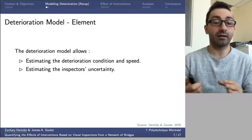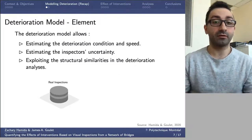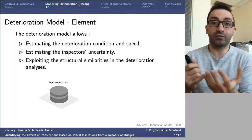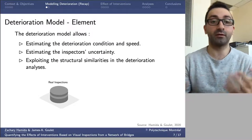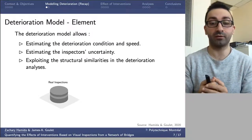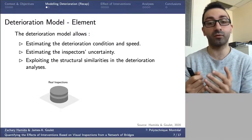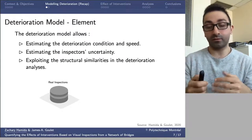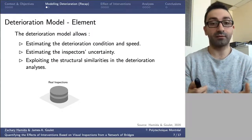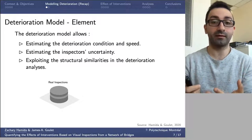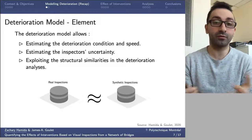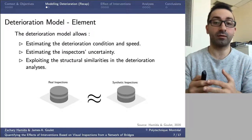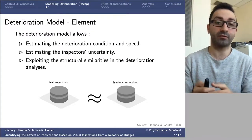This deterioration framework relies on a kinematic model that allows estimating the deterioration condition and speed over time, quantifying inspector uncertainty, and exploiting structural similarities — factoring in structural attributes for each bridge within the deterioration analysis. This framework has been validated on real data and verified with synthetic data made to be as similar as possible to the real inspection database.